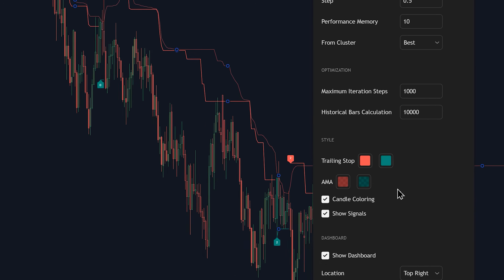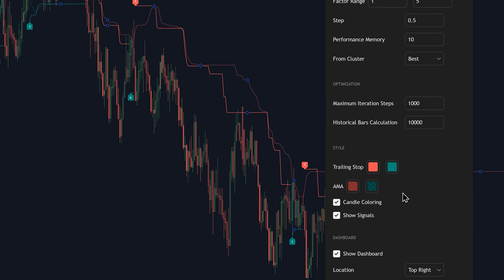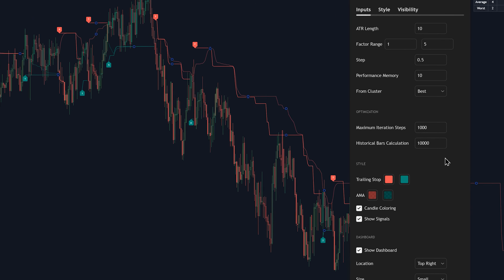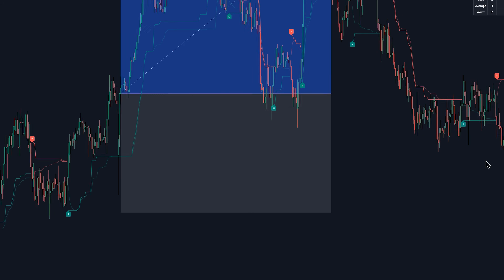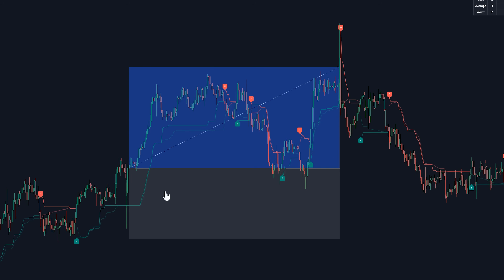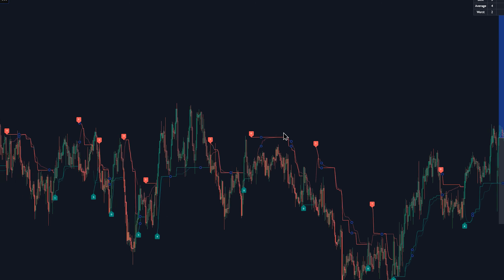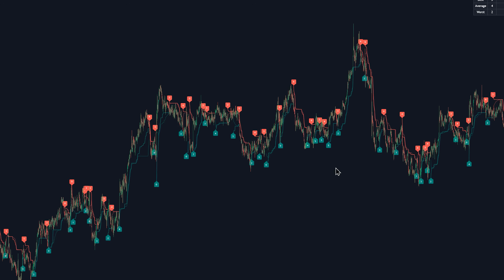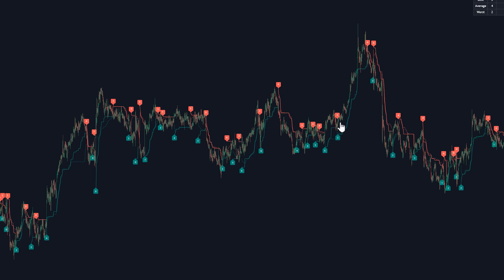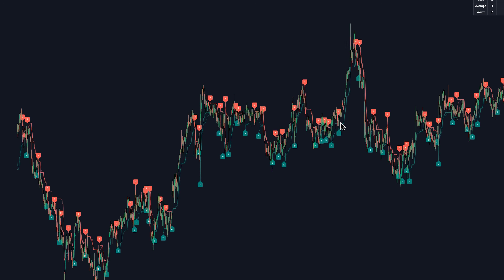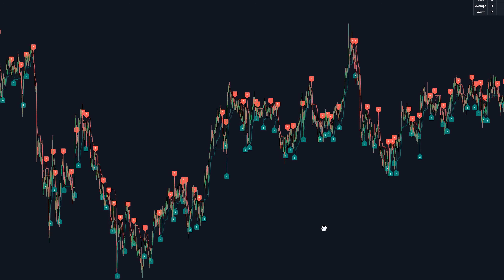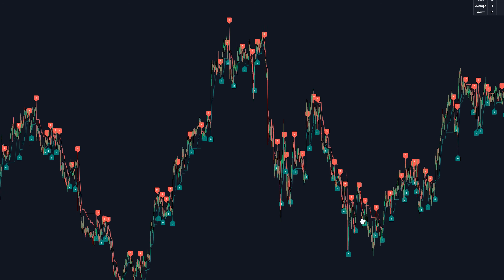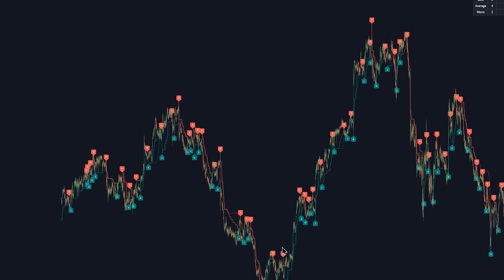Now let's talk about how you can actually use this indicator in your trading. Just because the indicator spits out higher-rated signals doesn't mean we should blindly follow every single one. The best way to use any indicator, including this one, is to combine it with your own analysis, looking for patterns and confirmations in the price data.